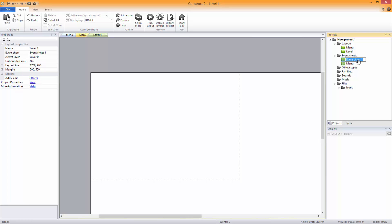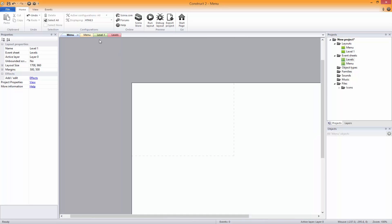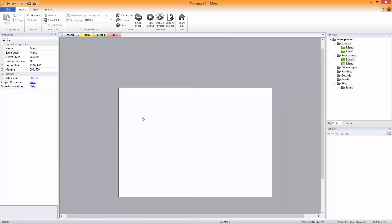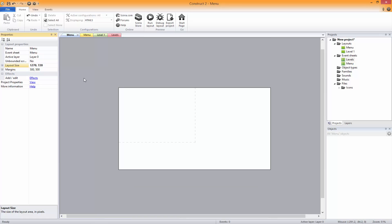We're going to call this event sheet 'Levels' — not the song, the event sheet. We're going to want a layout size of around 1280 by 720.